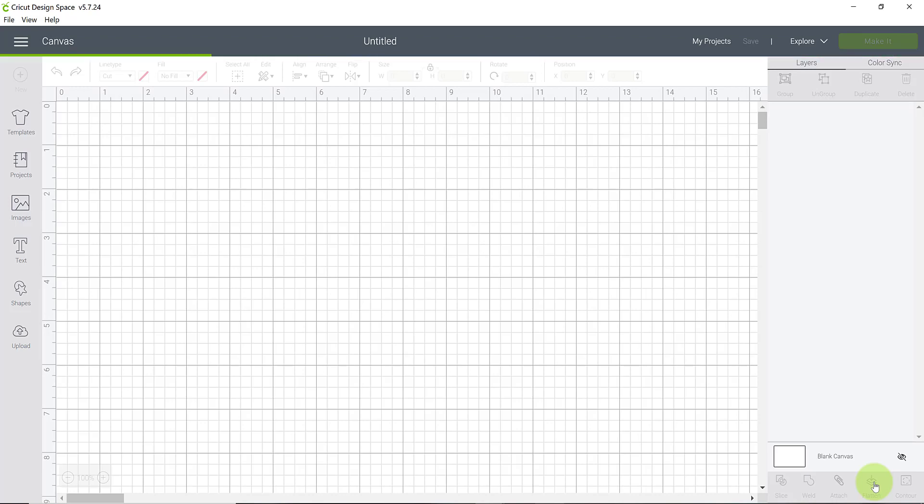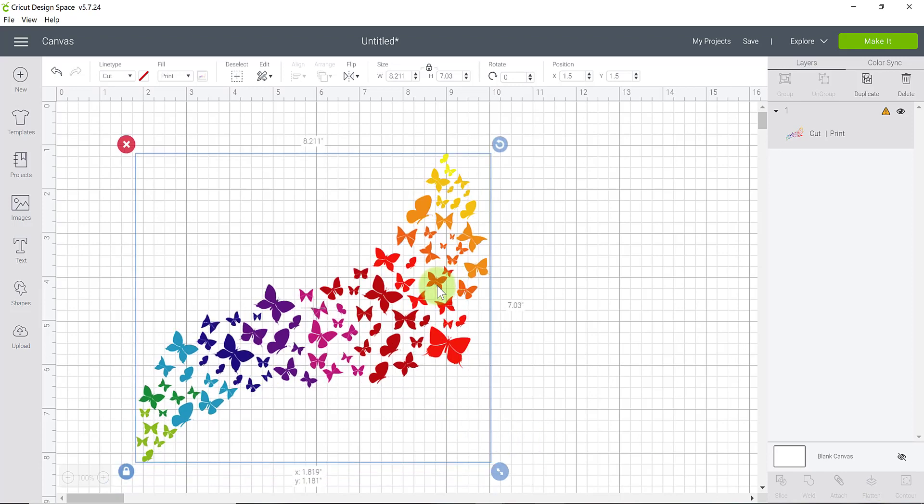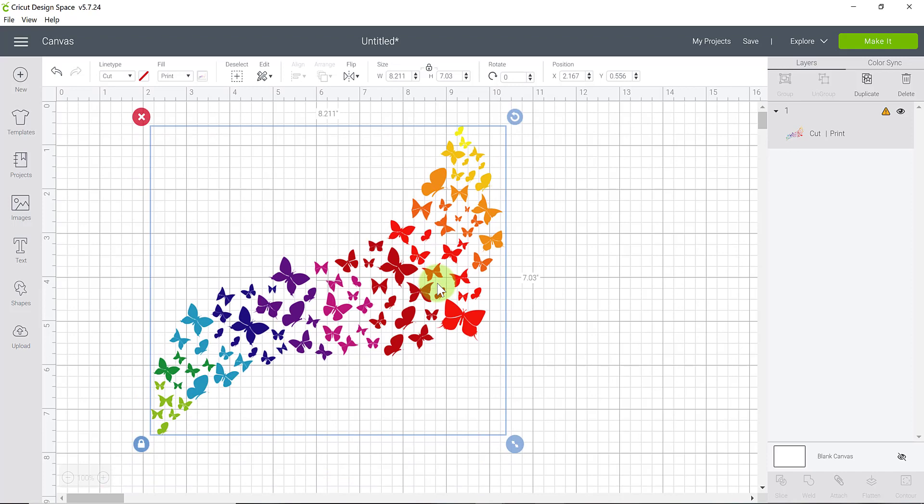Depending on how large your image is or how high quality or how many dots per inch DPI it is, it might take a few seconds to load. So here is my image that has been brought in and you can see over here in our layers panel it says it is a print then cut meaning it will print out on our printer with ink.